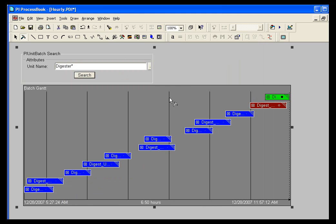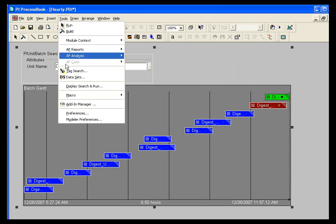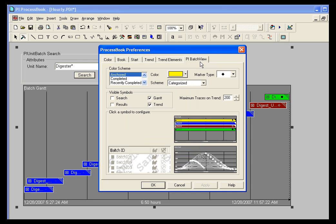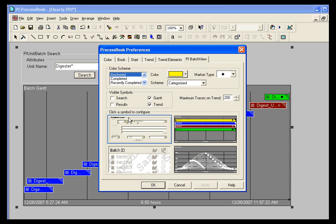But if I wanted to change it for all of my batch groups for the future, I would go into Tools and Preferences and select PI Batch View. If I change the color preferences here, or any of the configuration settings for any of my four items in my batch group,